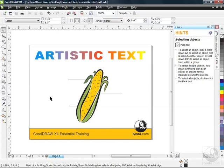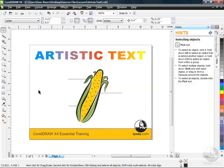You can see I've already opened up a file here called Artistic Text 1. It's a CDR file found in the Lesson 5 folder of your exercise files. So if you've got the exercise files and you want to follow along, open this one up. It's a one-pager.